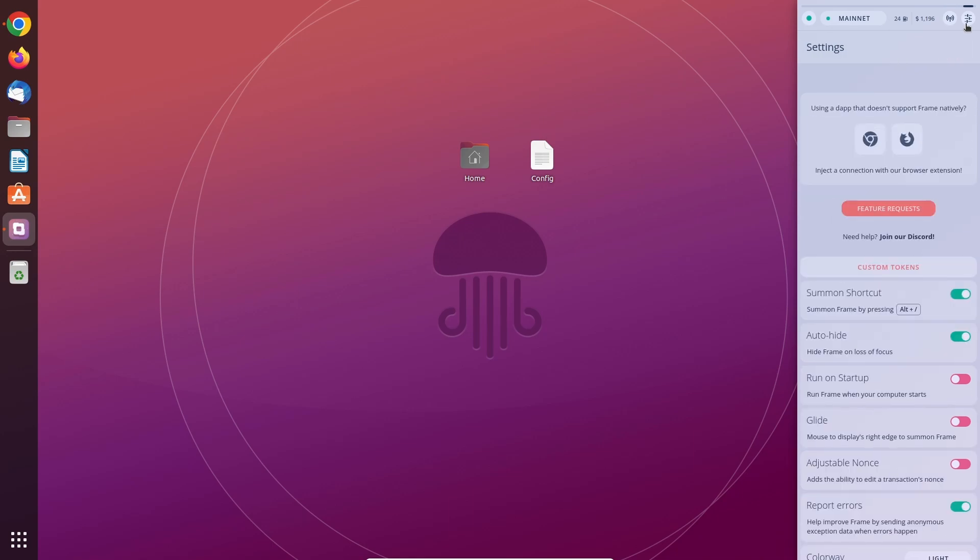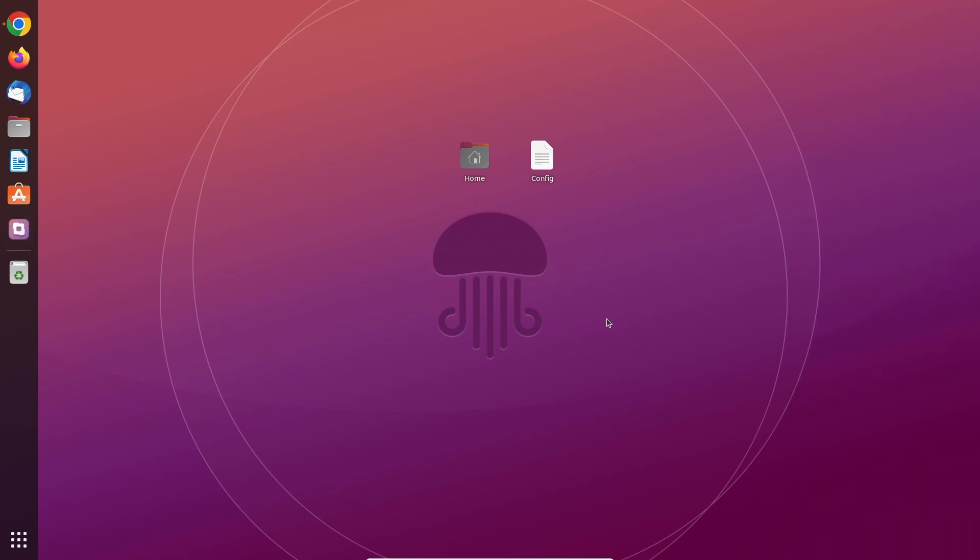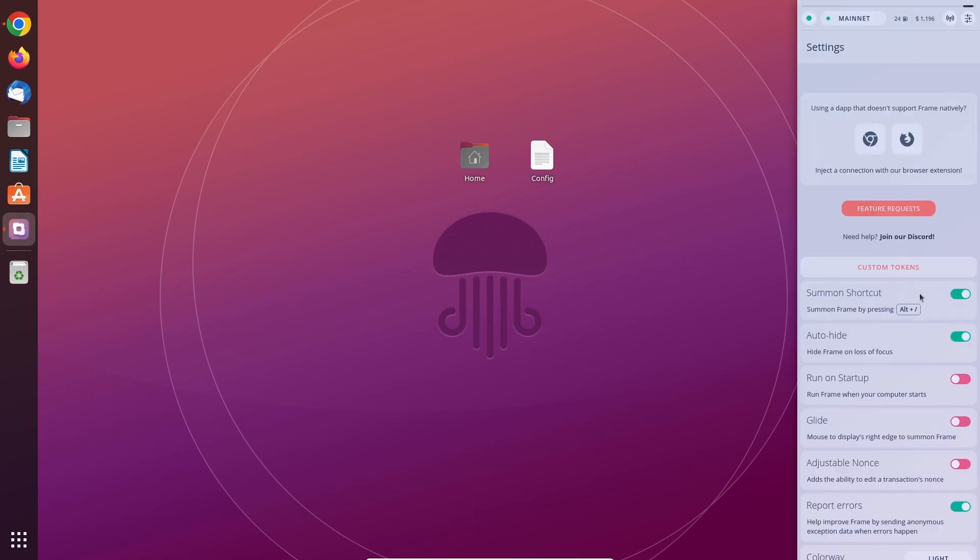Quick tip here: you might want to disable auto-hide because Frame just disappears if you click it this way and you have to click it again so it docks to the side again.